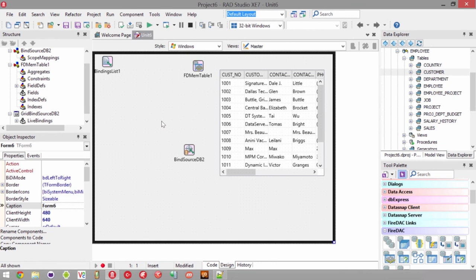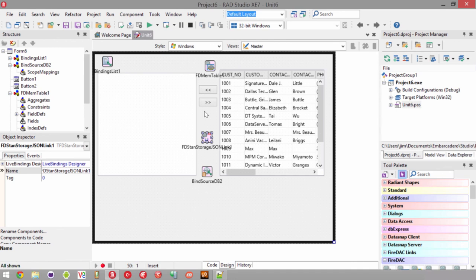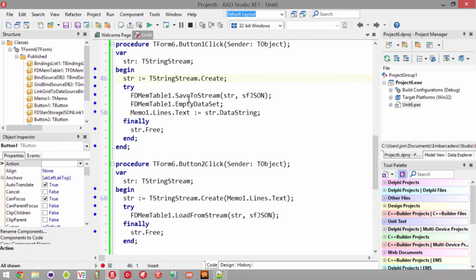That's an example of using a disconnected dataset at design time, and all of this can be done in code as well. Now let's use a little code — I've put down a memo on the form and a couple of buttons, and added the JSON storage link, which includes the unit needed to save and read from JSON streams. The first button uses a string stream to save the FDMemTable to that stream in JSON format, then empties the dataset and puts the string stream content into the memo. The second button does the reverse — it loads the data back from that stream.